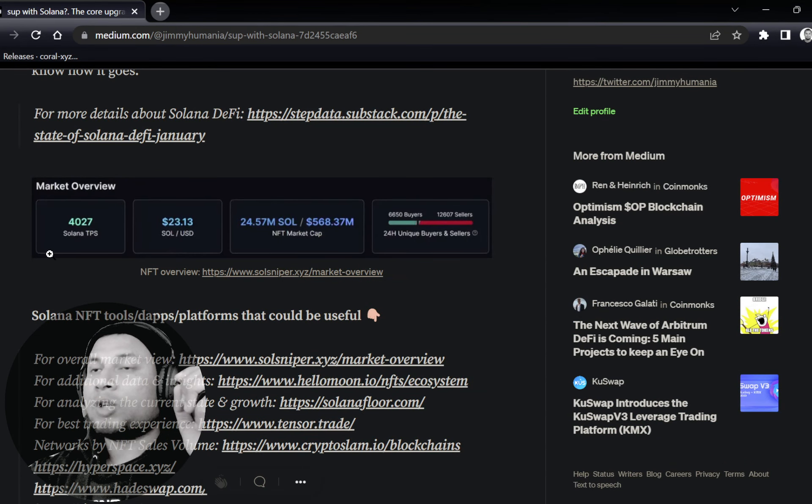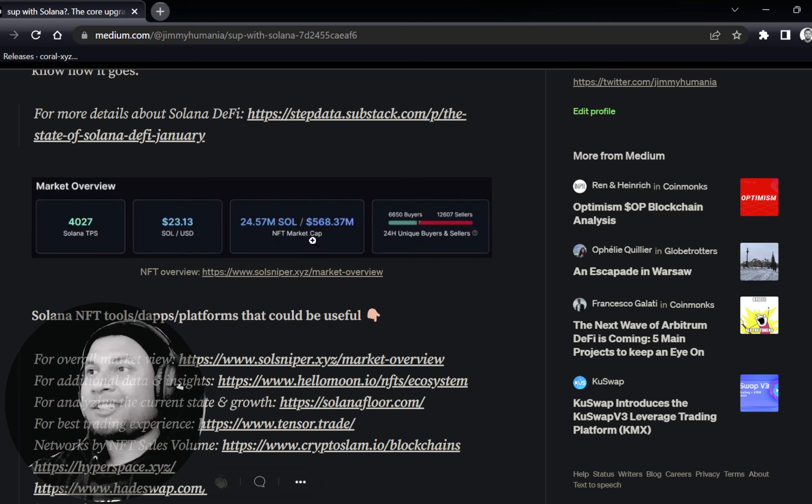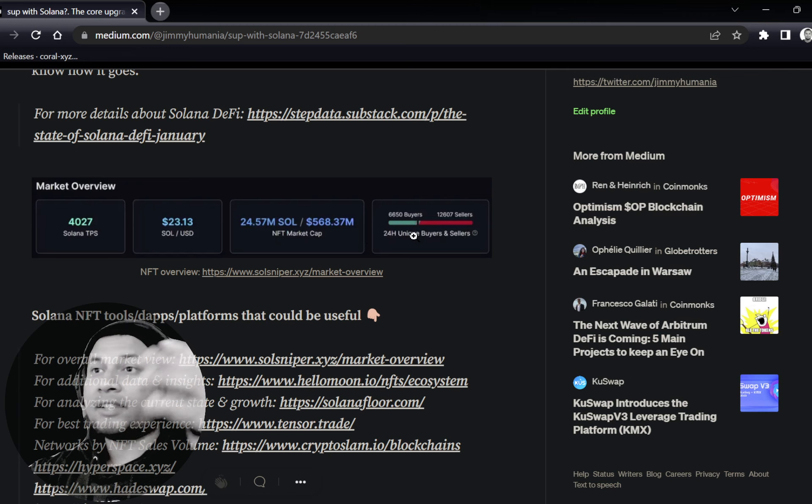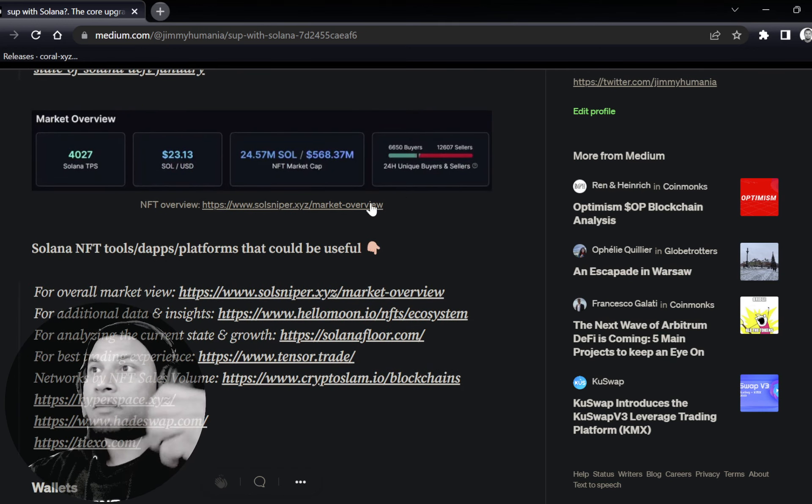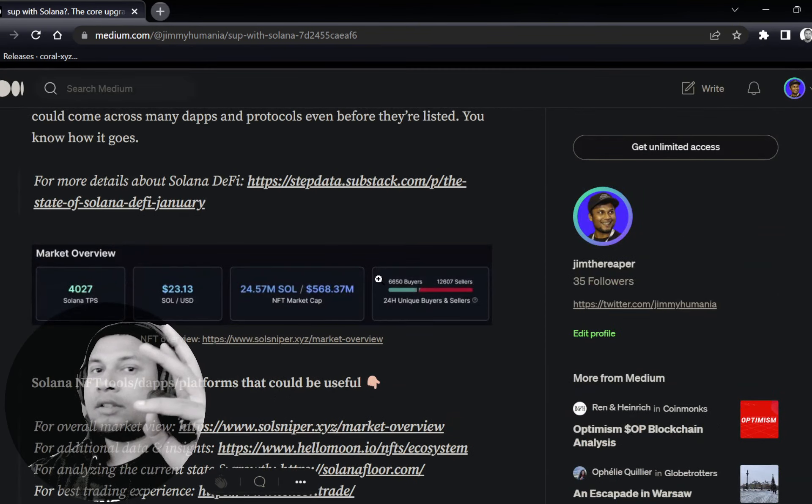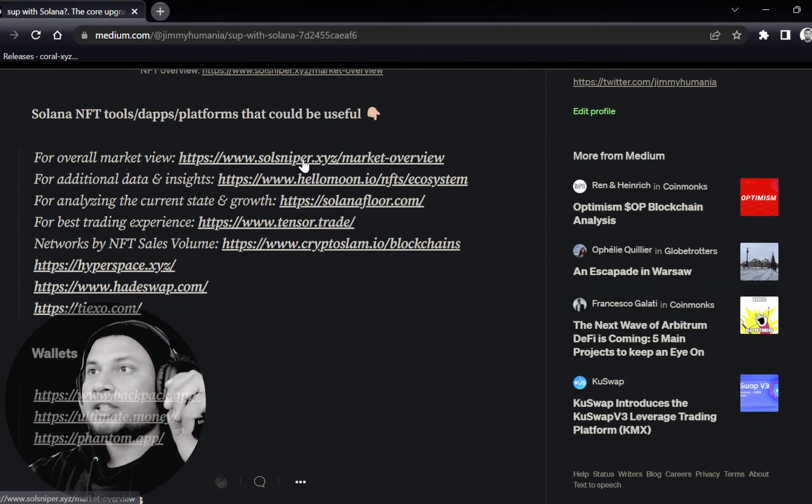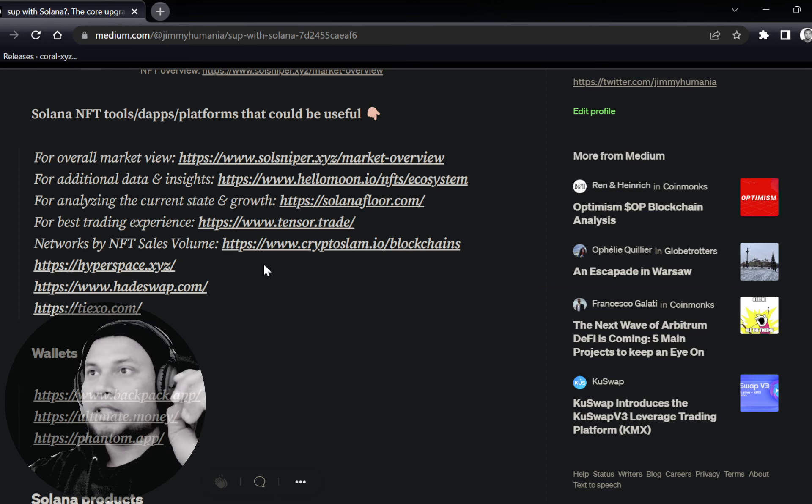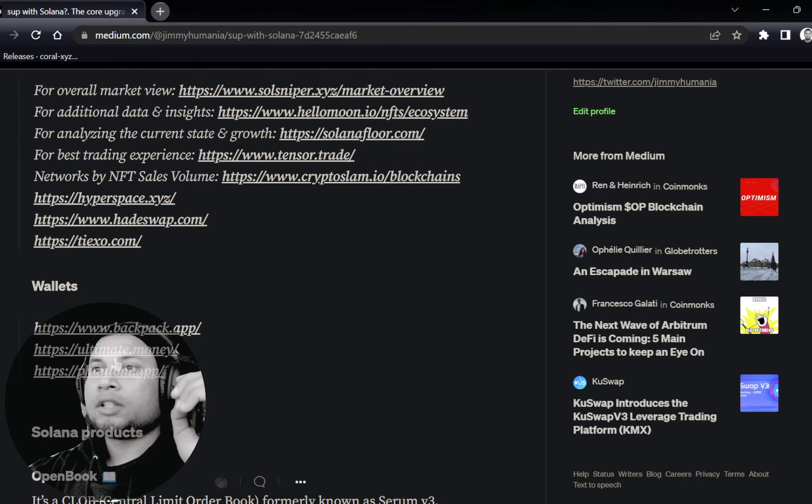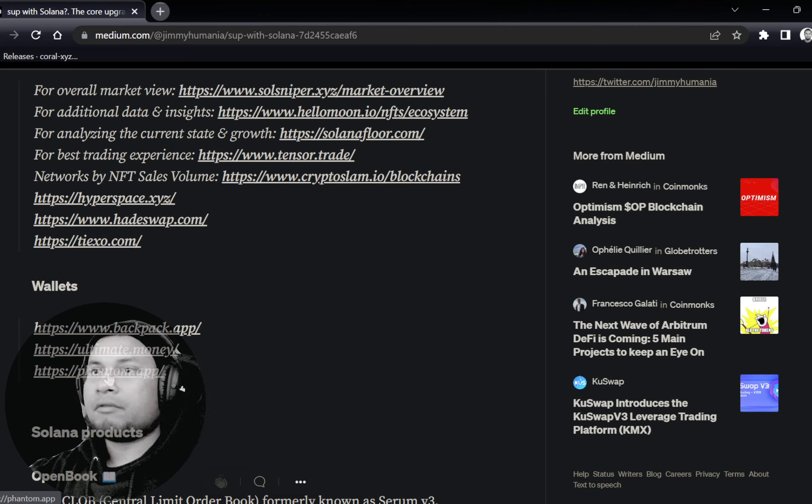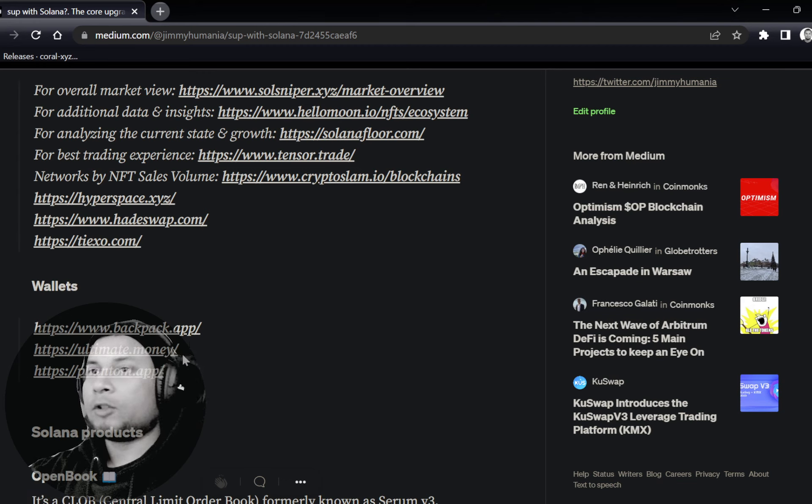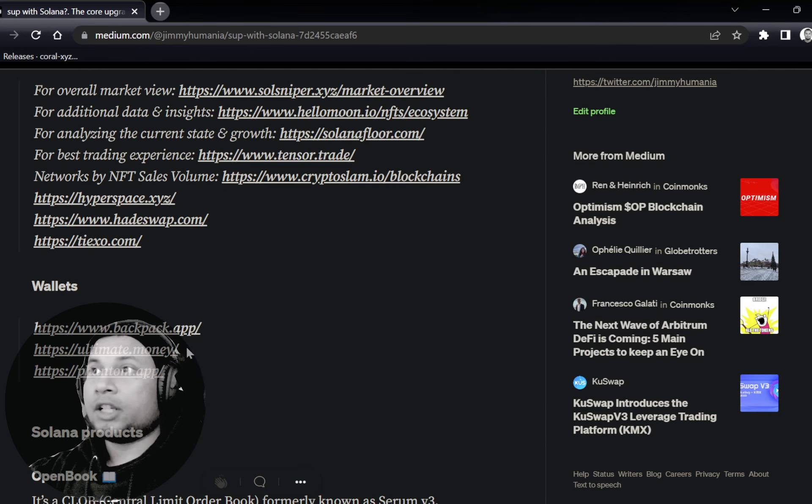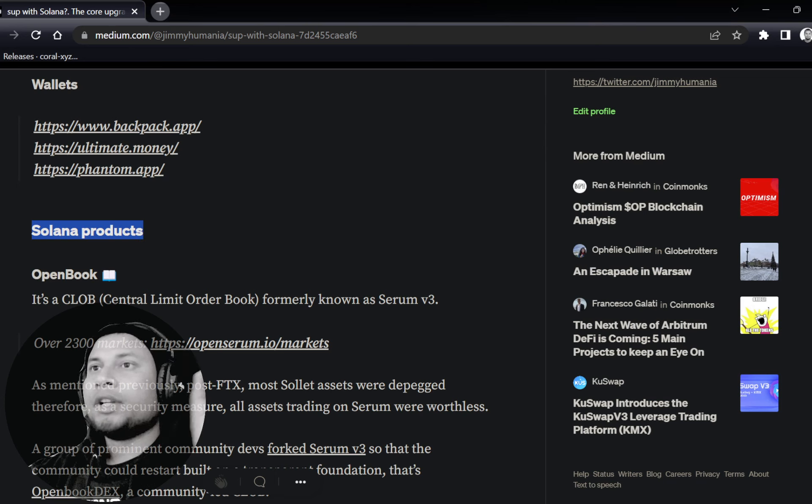The NFT markets—as you see, Solana transactions, TPS, is like over 4,000. Before, it used to be lower than 2,000 or even lower. But it's good that they can handle this. And it's going to actually improve much more because of another product which is upcoming. Take a look at all these tools. If you're an NFT degen, if you want to explore Solana NFTs, some of the tools discussed by users within the ecosystem—I've compiled them. If you're looking for wallets, you can go with Backpack or Ultimate Money or Phantom.